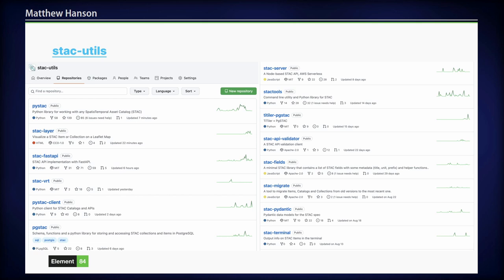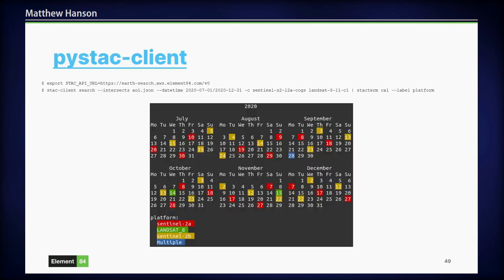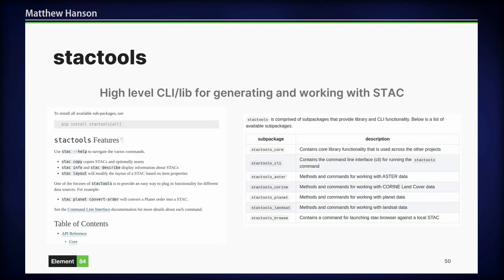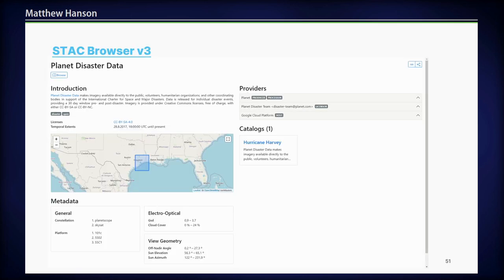On the software ecosystem: there's STAC Utils, which is an open GitHub org that people can add to, contribute to, and move their projects into. There's a whole lot of great repositories there. PySTAC Client is one of the main things users would be interested in for searching APIs. Pete had talked about STAC Tools — you can go watch the recording of his talk for more on that.